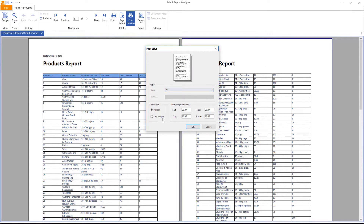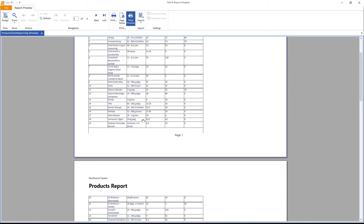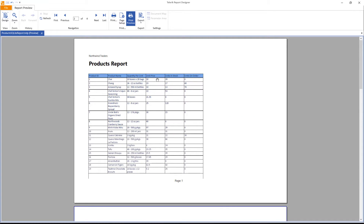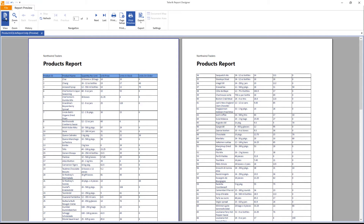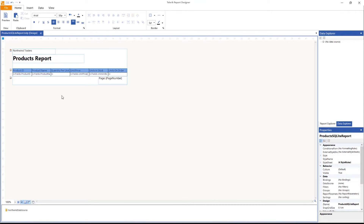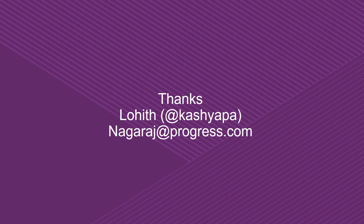You can also set the page size, A4, portrait, or landscape — landscape lets you fit more columns. I'll bring it back to portrait. That's all it takes to create a Telerik Reporting report using the Standalone Report Designer connecting to SQLite. I hope you understand how to work with SQLite and Telerik Reporting Standalone Report Designer. Thank you for watching — my name is Lohit, this has been a Progress screencast.